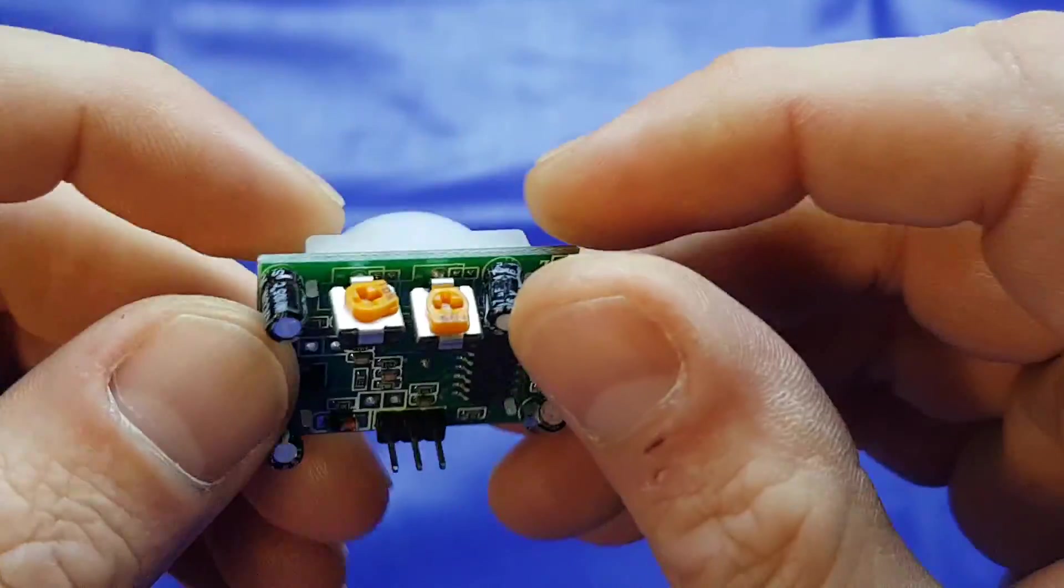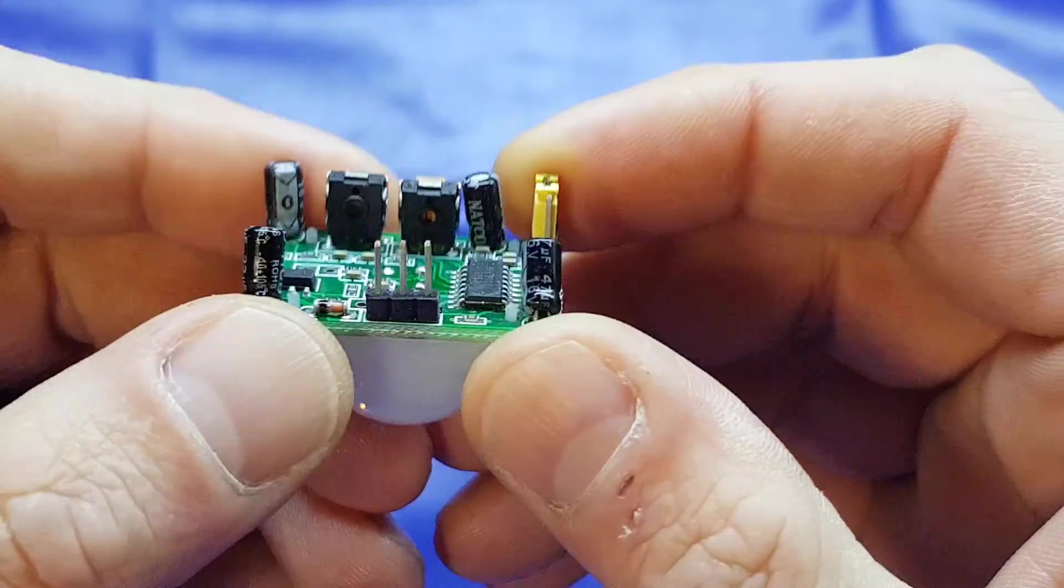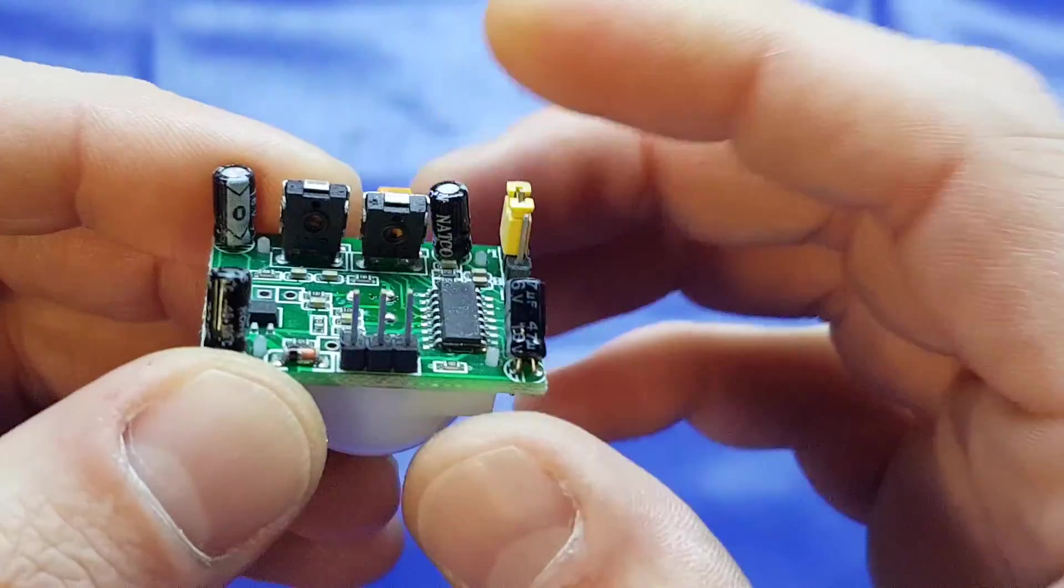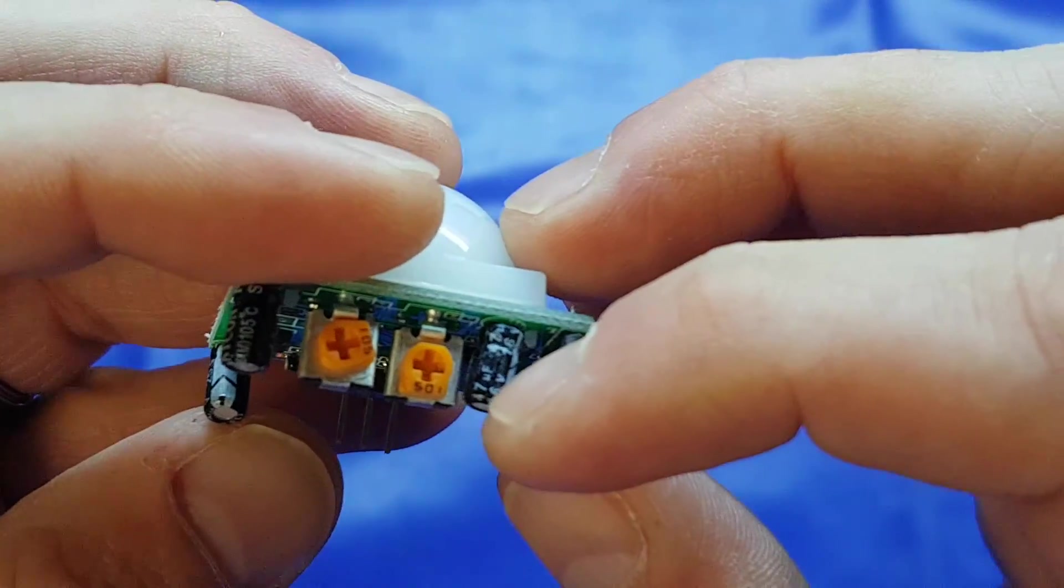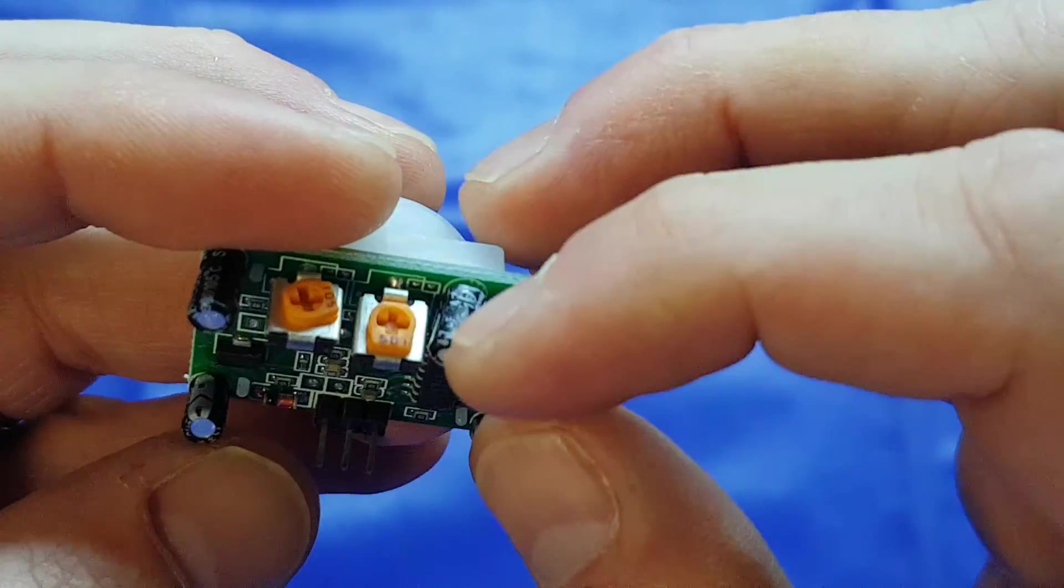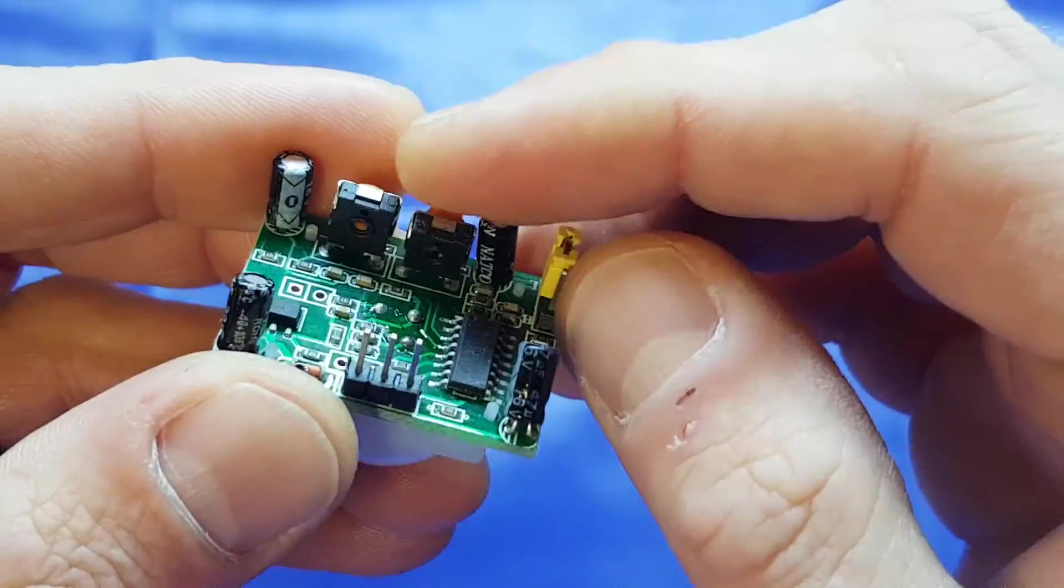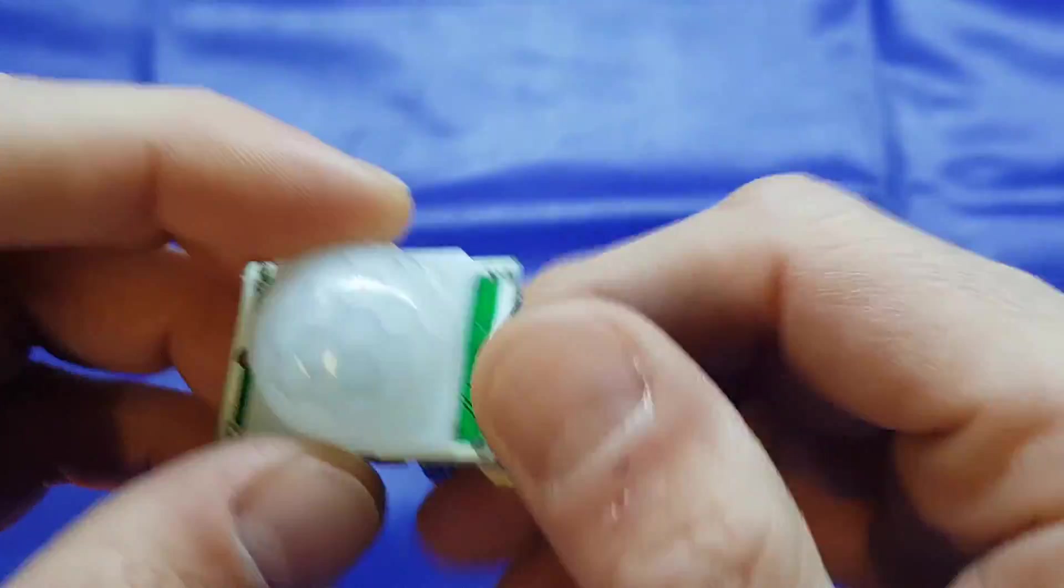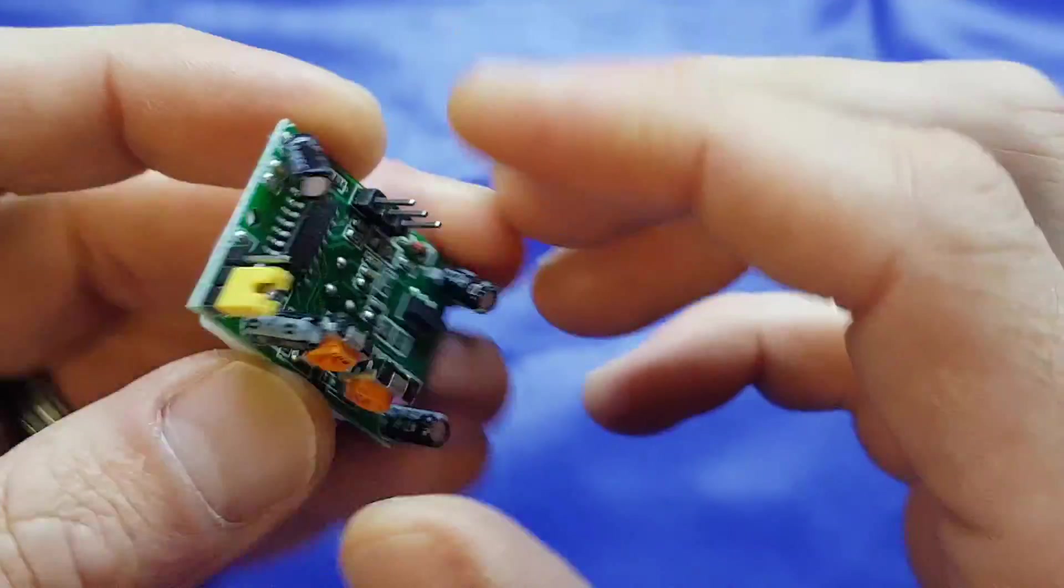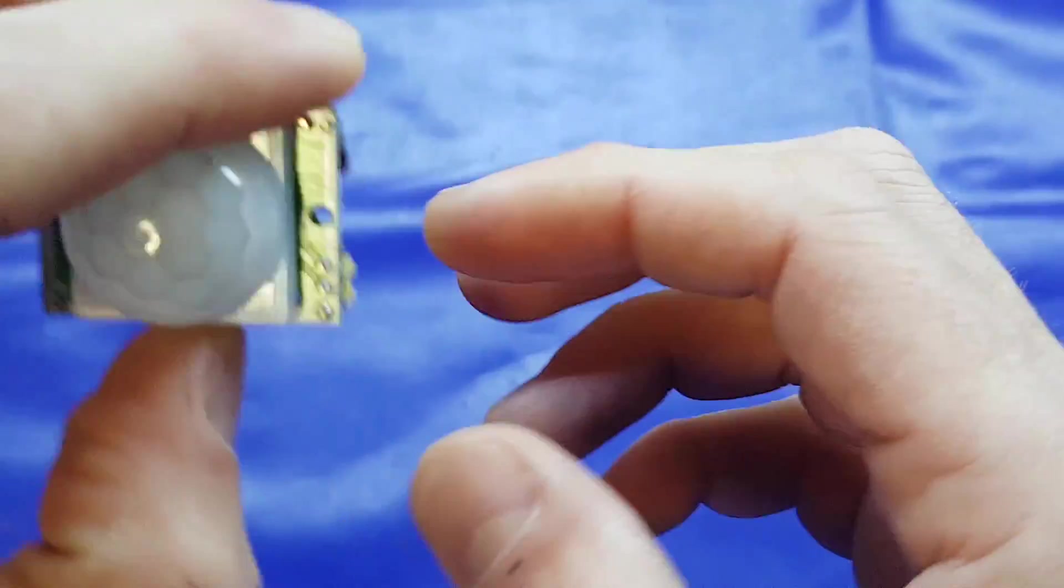So getting the pinout data won't be difficult. We've got a couple of variable resistors there, obviously to adjust detection range and such like. So yeah, 60p, again, AliExpress on that one.